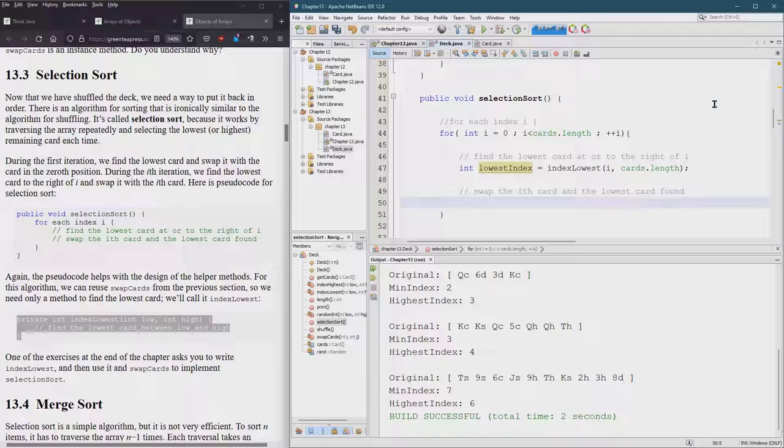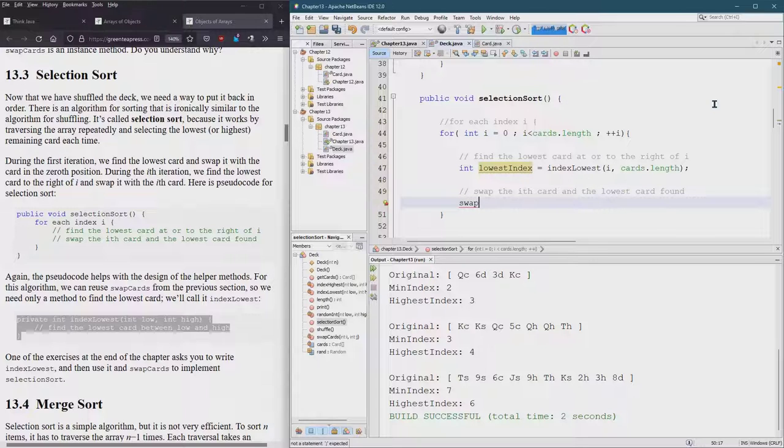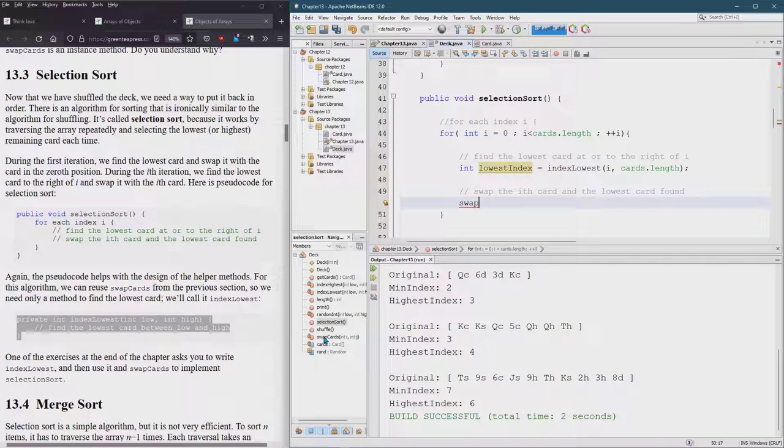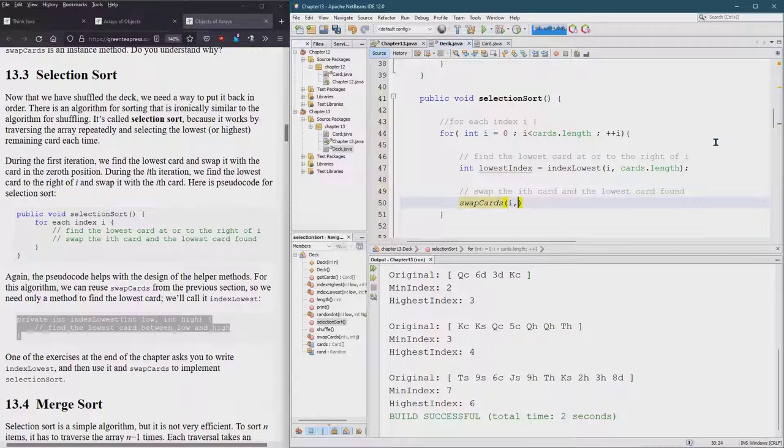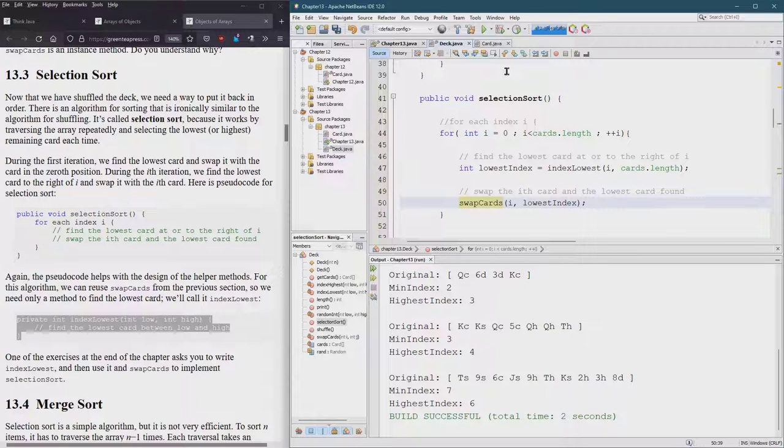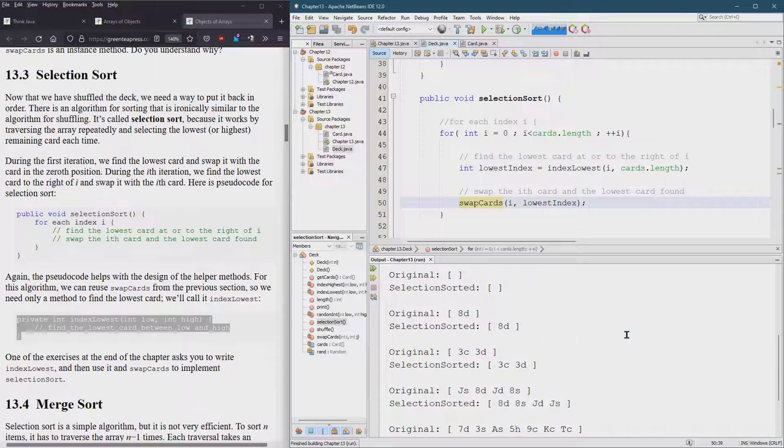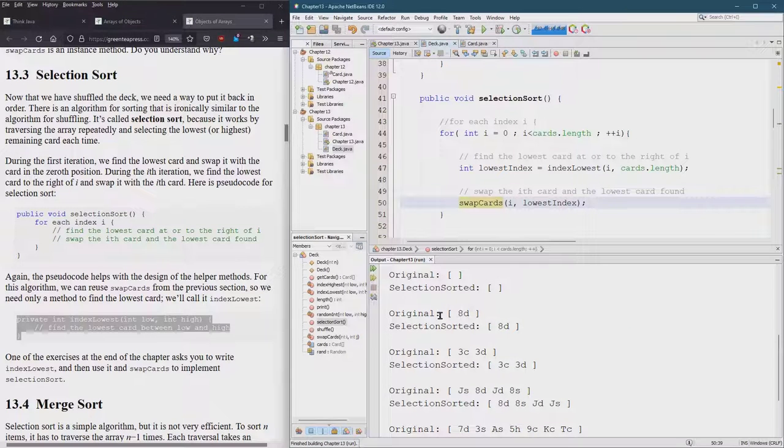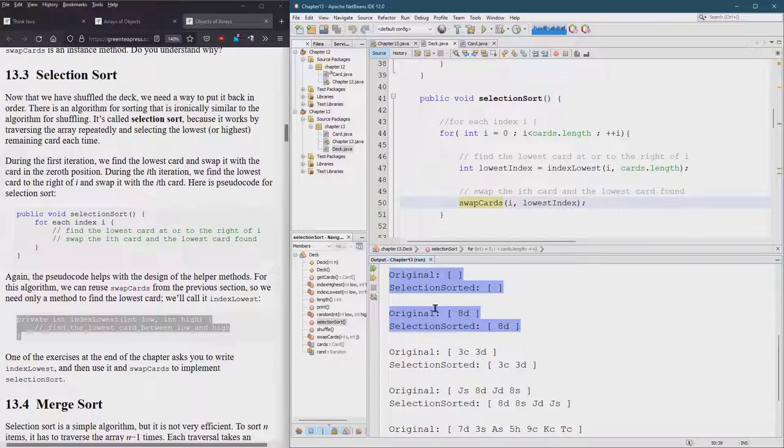So that should be the lowest index. Now we're going to swap - good news on this too. I'm looking down here in the members so it was called swap cards. One index is i, the other one is lowest index. This should take the two cards and make them trade places. We already have that code to test it. There's nothing to do when your array is length one or when your array is length zero, so these should work automatically. However, don't assume that they're going to work automatically just because they should.